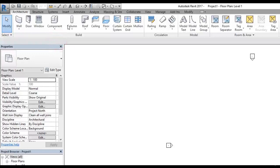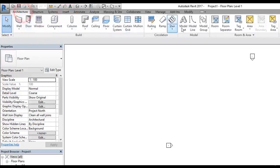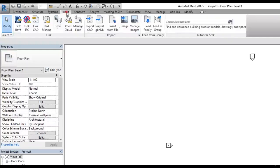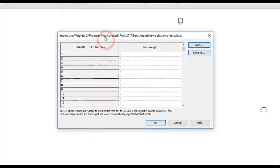The third type of button is found in the Insert tab. Going to the Insert tab, in the Import panel you'll see an arrow button at the bottom of the panel itself. Clicking that arrow pops up a dialog box with more options to customize that panel.